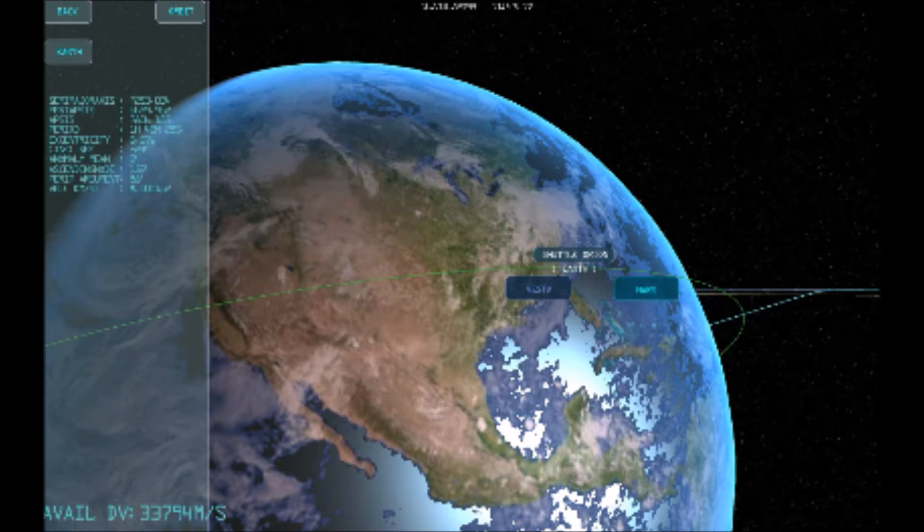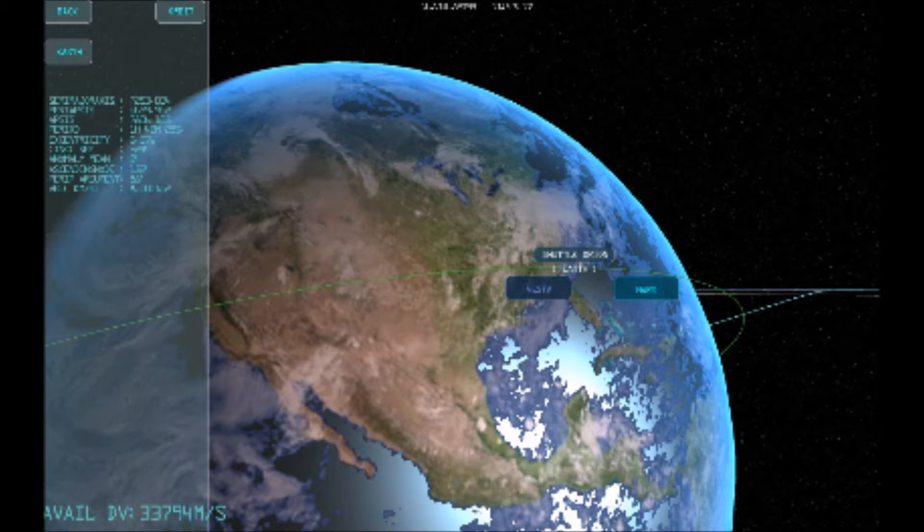Let's open up the Orbit Planner. The relevant stats to pay attention to are eccentricity and inclination.